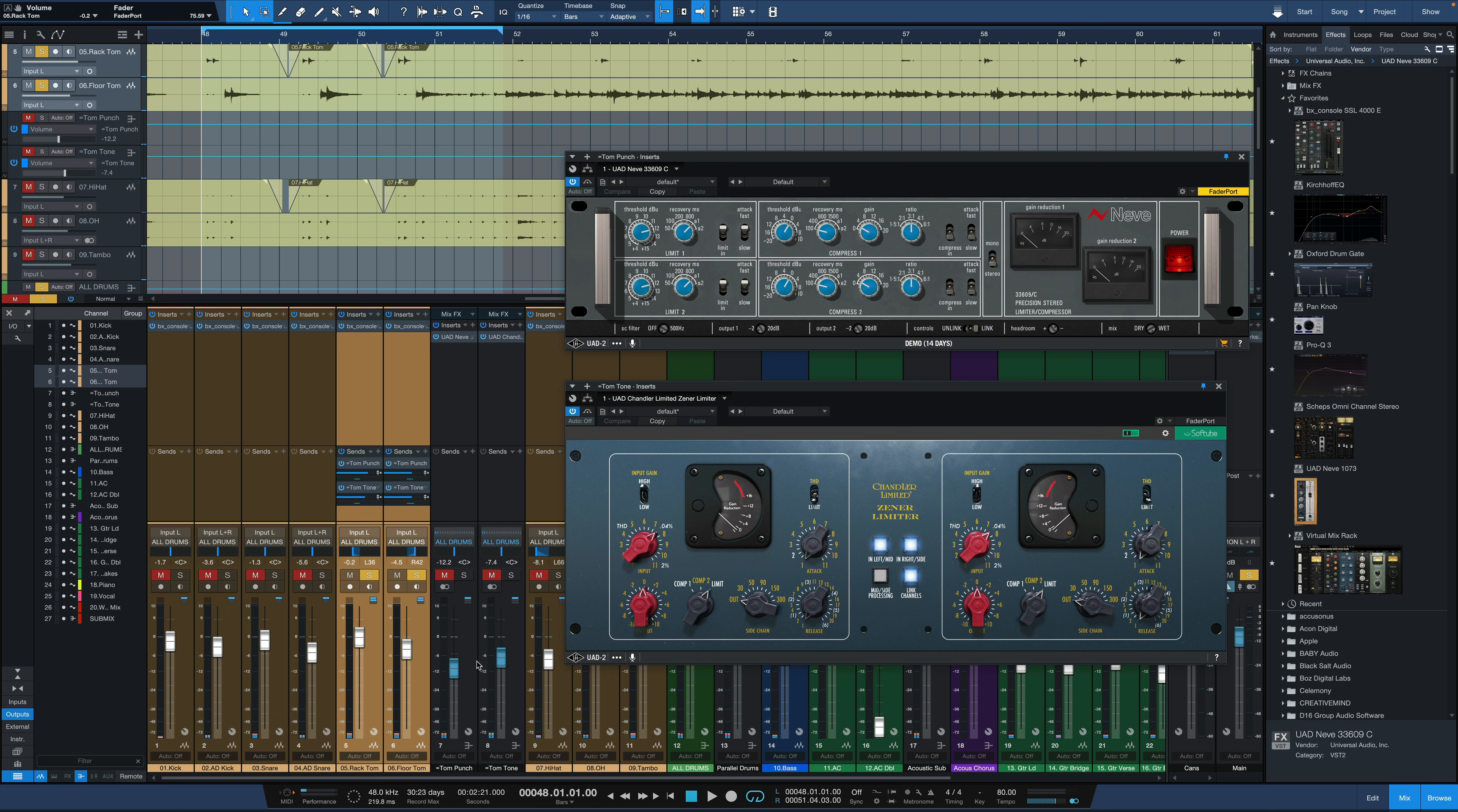Really easy setup. So the first thing I want to do is just hear the toms by themselves without the parallel channels engaged. Here they go.